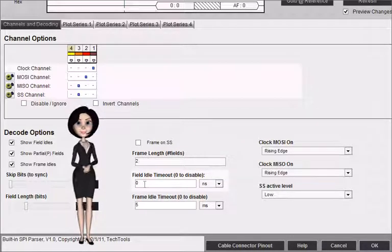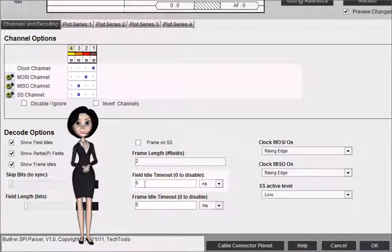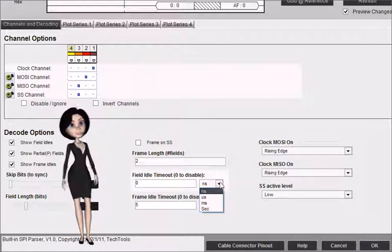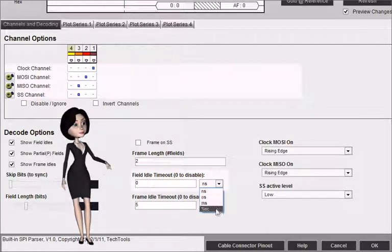The field idle timeout option specifies how long to wait before starting a new field if no bits are seen. Set to 0 to disable.